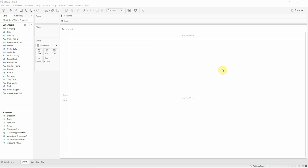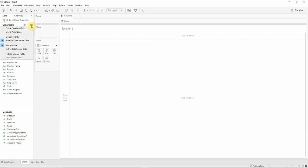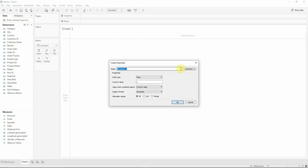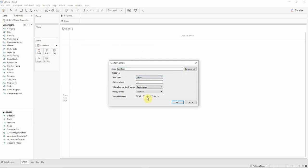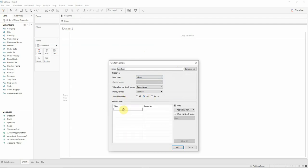So for this we already connected to the orders data source offered by Tableau from the Superstore. Our first thing to do is to create a parameter that we will name sort order. The data type that we will select is actually an integer and we will have at the allowable values a list.